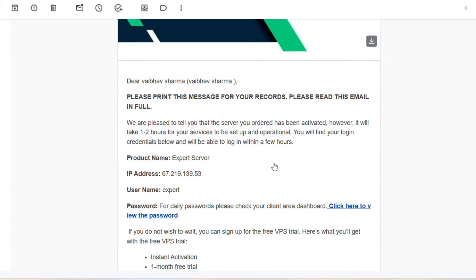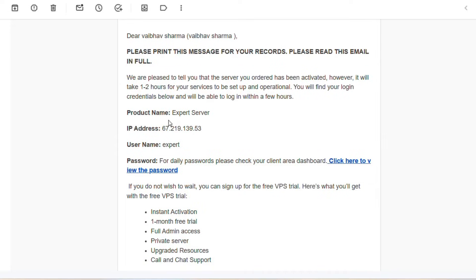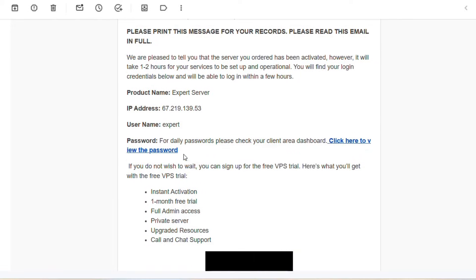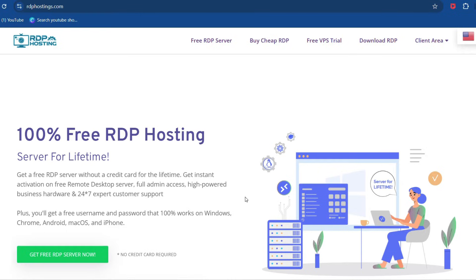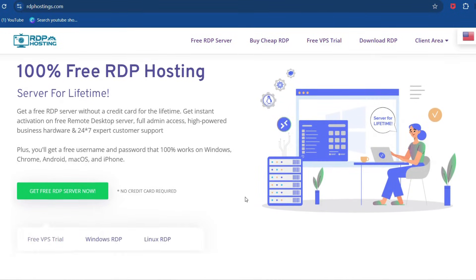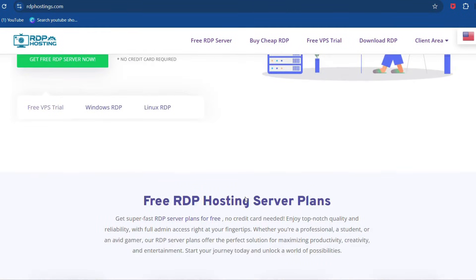Next, you'll need your RDP details, like the IP address, username, and password. If you bought an RDP server from a provider like RDP Hostings, it is the best RDP server provider.